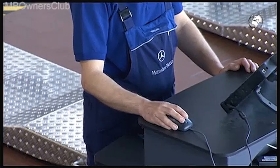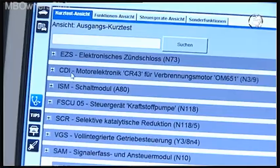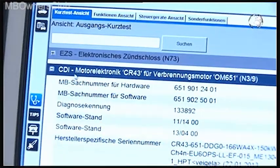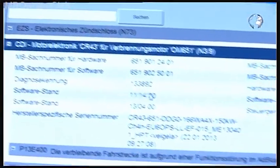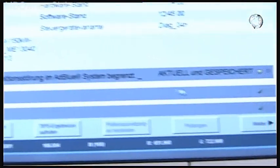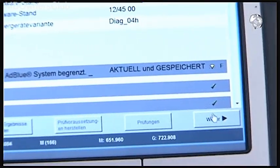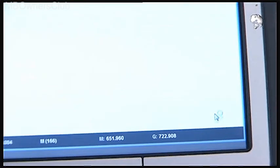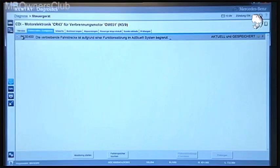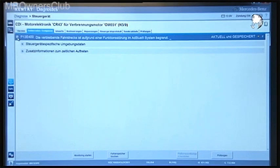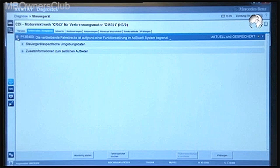Click CDI engine electronics, confirm with next, and go to error codes. In our case, only one error code appears: the remaining distance is limited due to a malfunction in the AdBlue system.